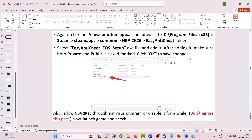Launch the game and check. If you have a third-party antivirus such as Comodo, Avast, AVG, Kaspersky, Bitdefender, or any other, you also need to allow these exe files through that antivirus program, or you can simply disable your antivirus temporarily, launch the game to check, and then re-enable your antivirus afterward.